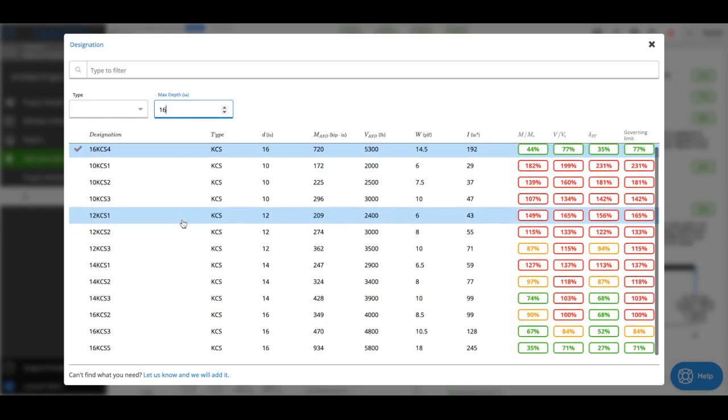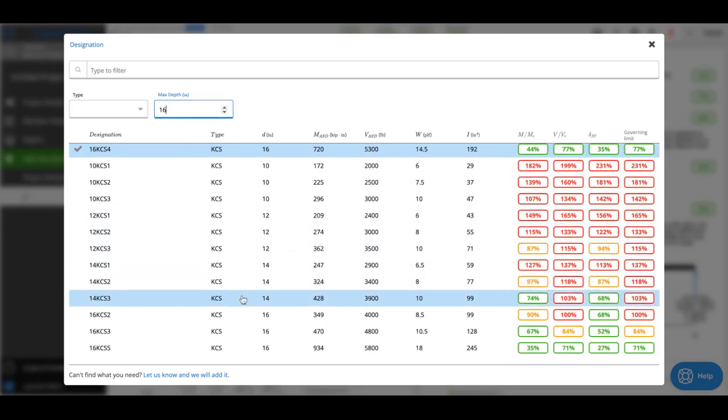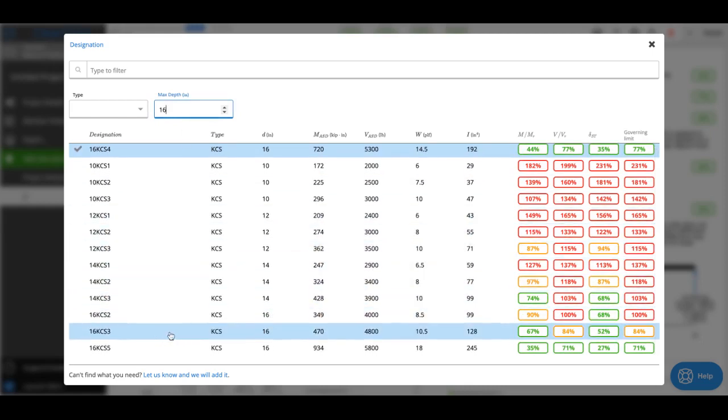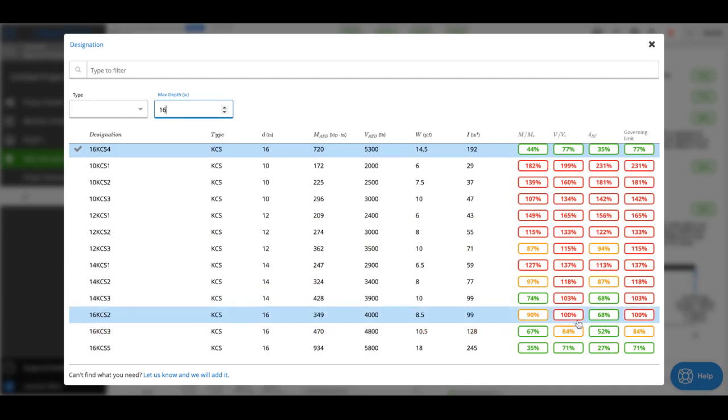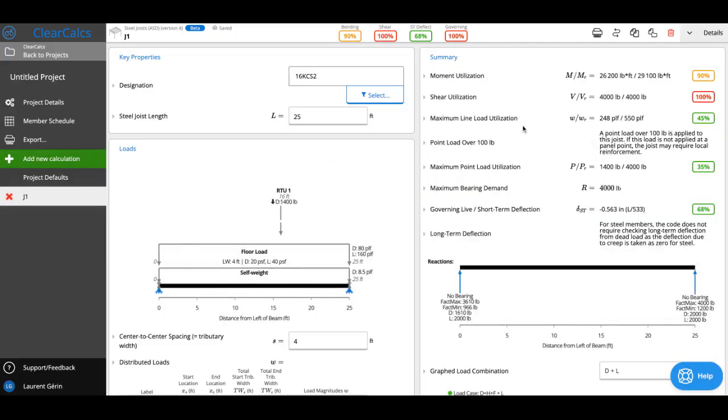If I look, it appears a 16K CS3 would pass. KCS2 might just pass—we're at 100% utilization on shear. I might be comfortable with that, so I could select this. With that, I've designed my KCS joist to support both a floor load and a rooftop unit with a point load.